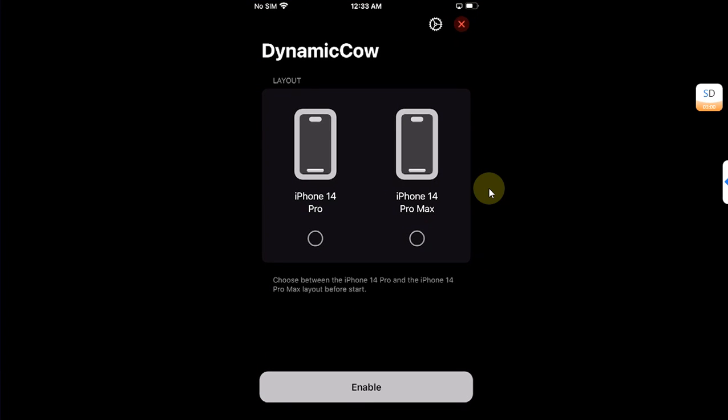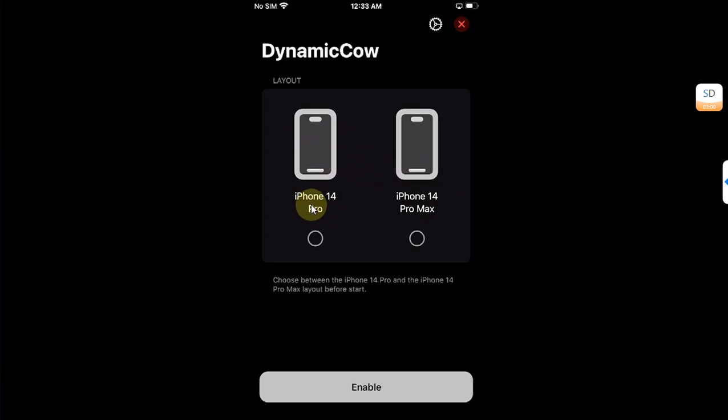Now let's continue with DynamicCow TrollStore. You will see these two options: you can choose iPhone 14 Pro layout or iPhone 14 Pro Max layout. So I will go with the Pro Max. I'm using iPhone 8 Plus. Now simply enable.